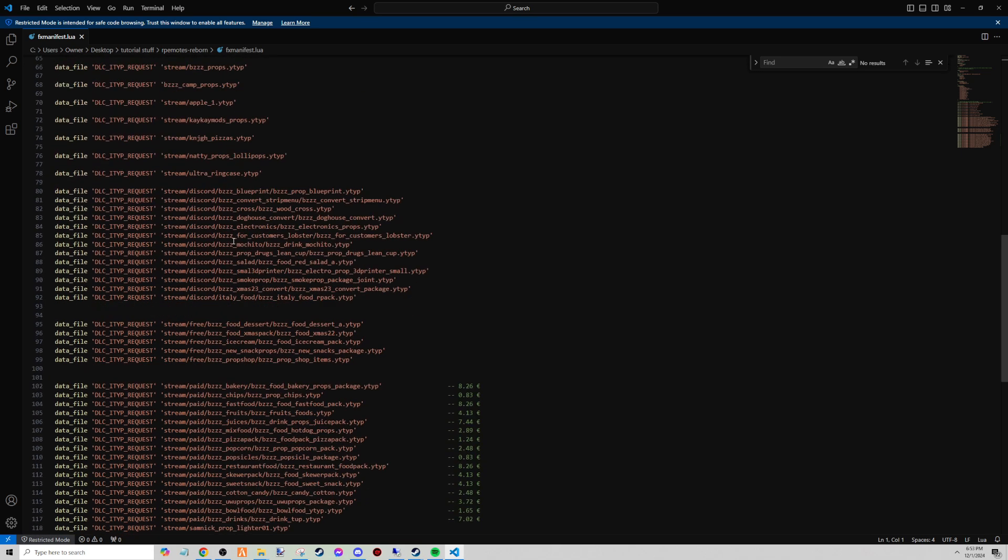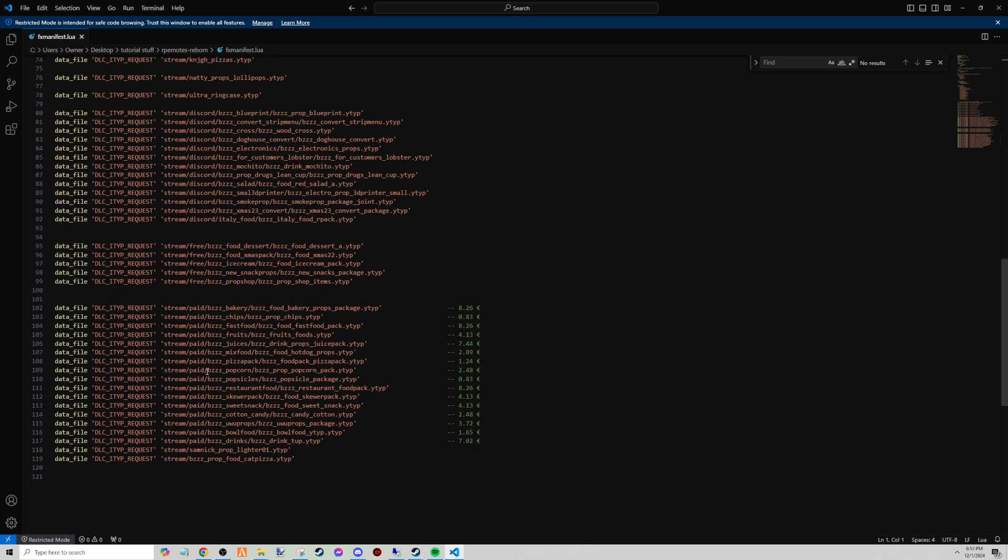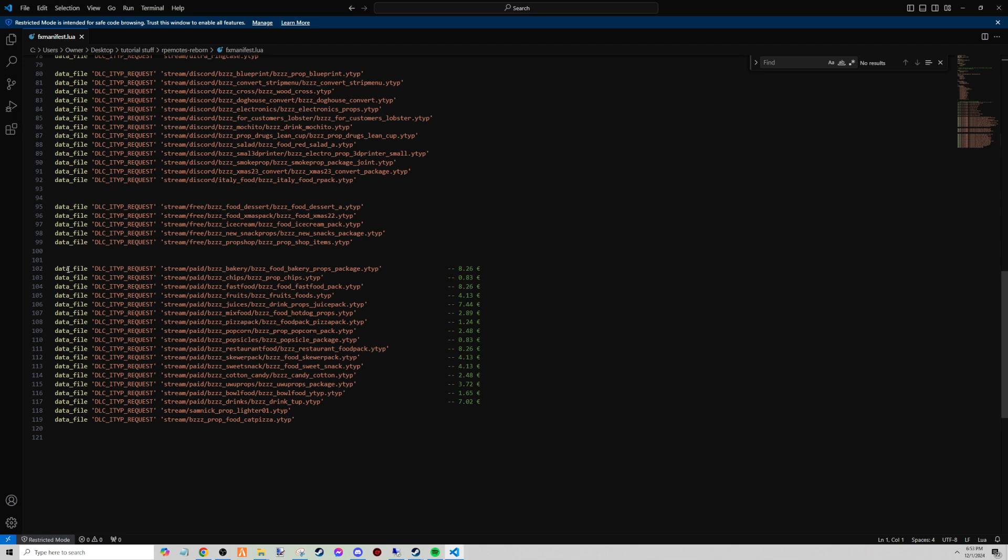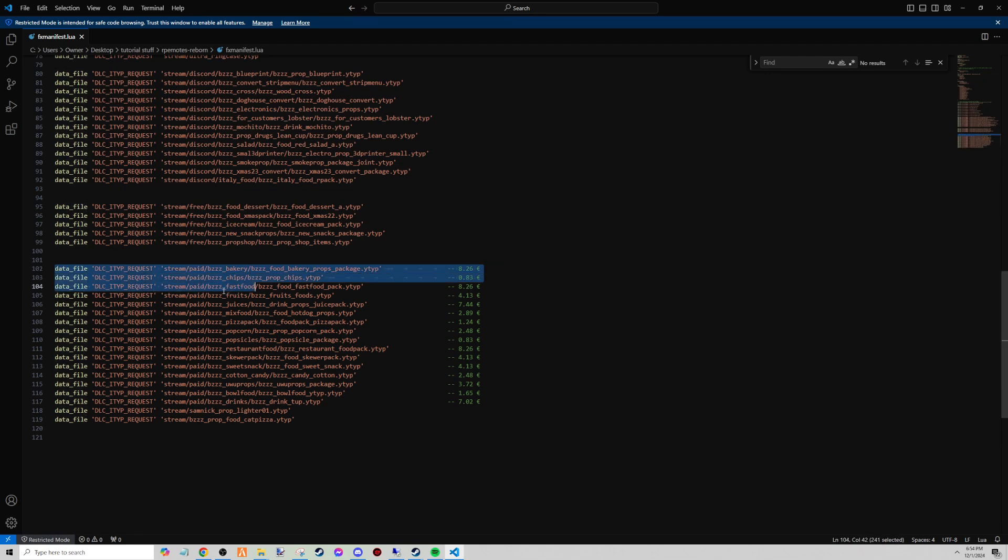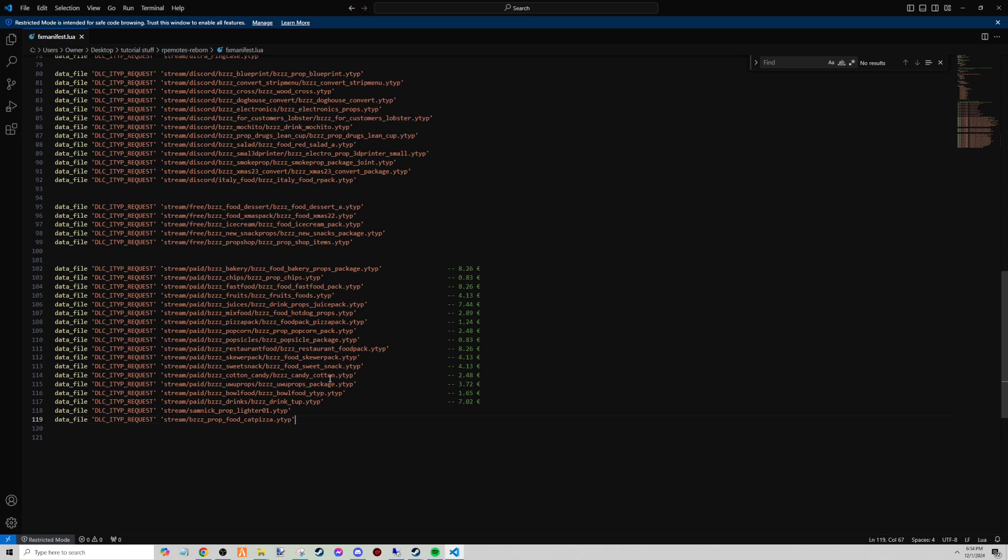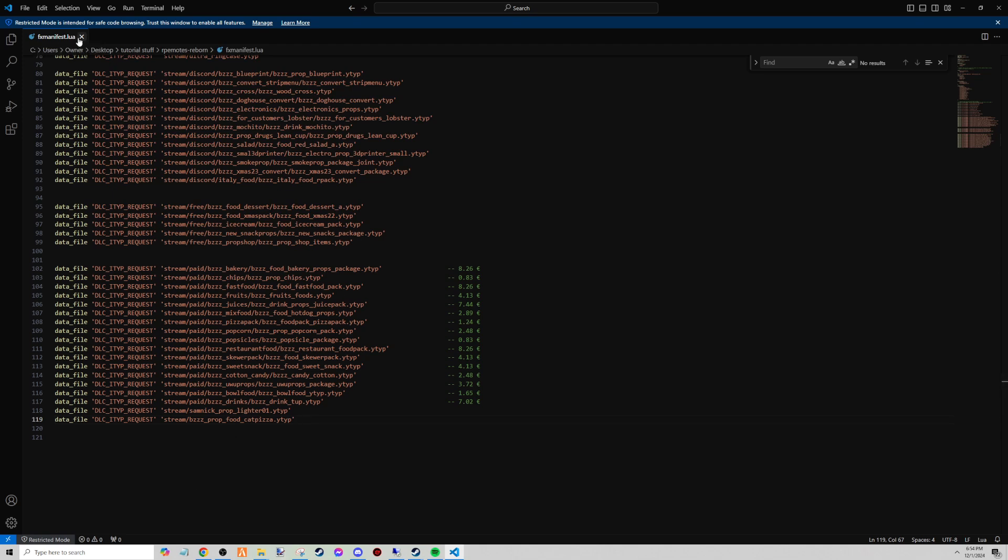What you want to do is basically every one of those that you have will have a file in her files that will allow you to type: data_file DLC_ITYP_REQUEST, stream/props/bzz_bakery/bzz_food_bakery_props.package, so on and so forth. Every one of those packages that you guys have have to go into the fx_manifest in this format. If you get any of it wrong, if you even type one thing in the wrong spot, that particular prop package will not work for you. Make sure that your spelling, your dots, periods, all that stuff are in the right spot. Double check it, hit Ctrl+S to save it, and you're done there.